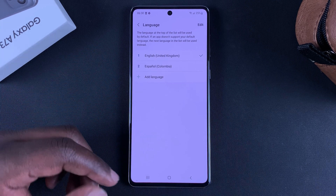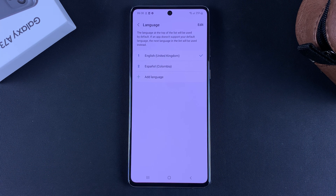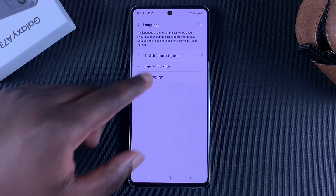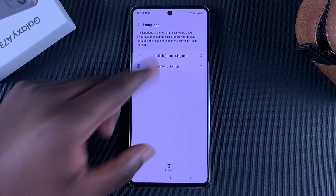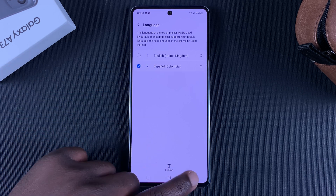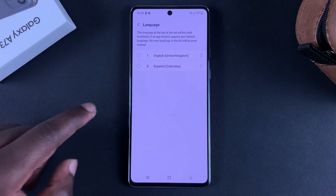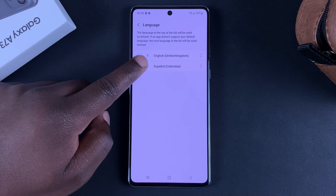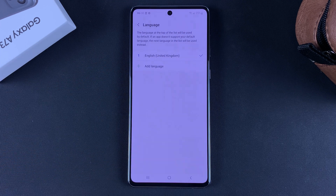If you want to delete a language, simply tap and hold that language and select Remove, or tap on Edit, then select the language you want to remove, tap on Remove, and confirm.